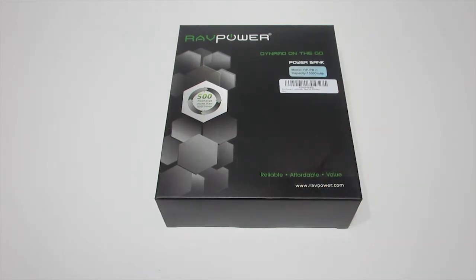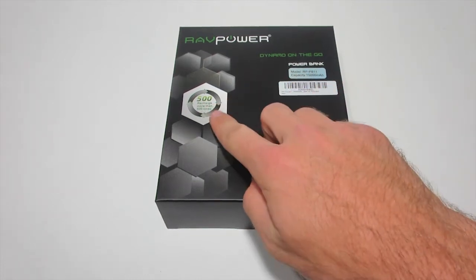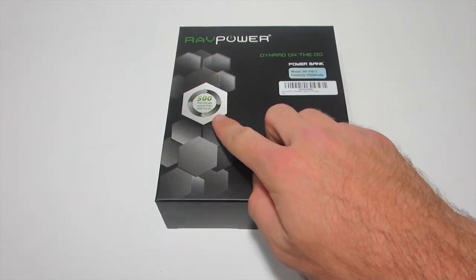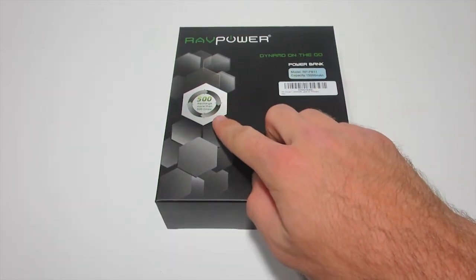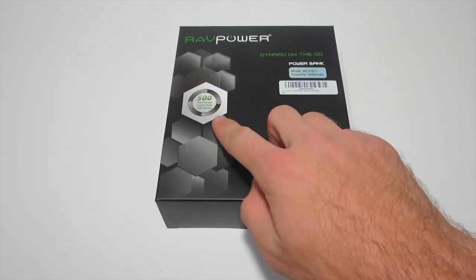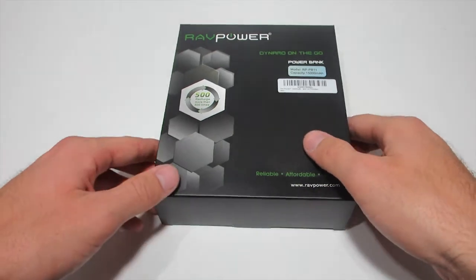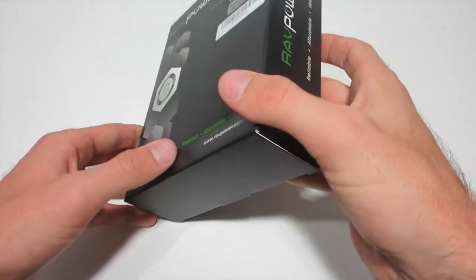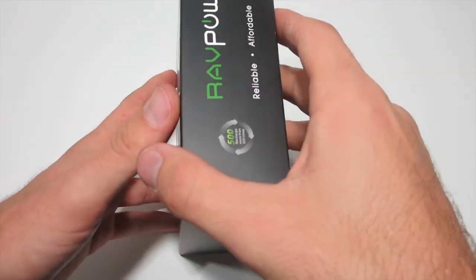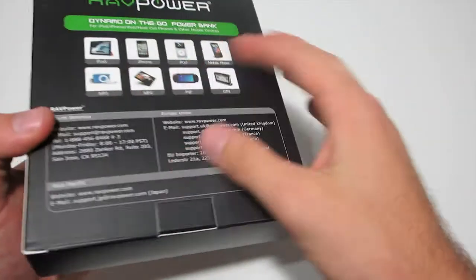This is awesome if you're going to be away from a charger long term and you need something that can charge your devices. It says on the front more than 500 recharge times. It's freaking massive, let's take a look around the box real quick here.